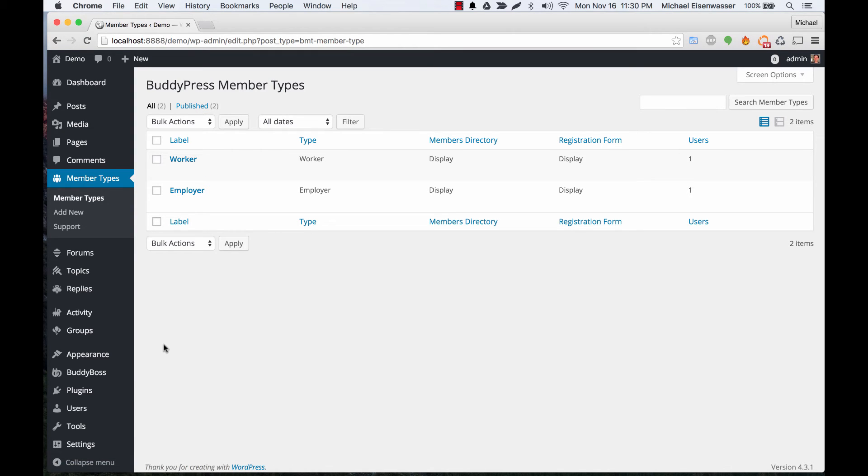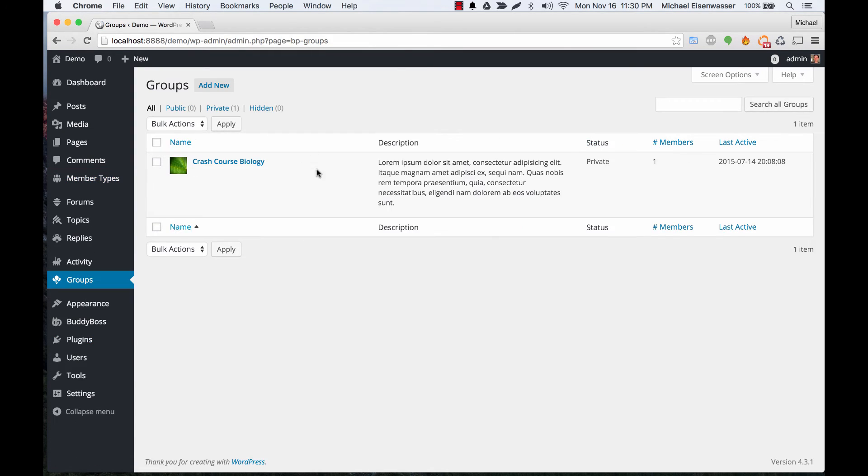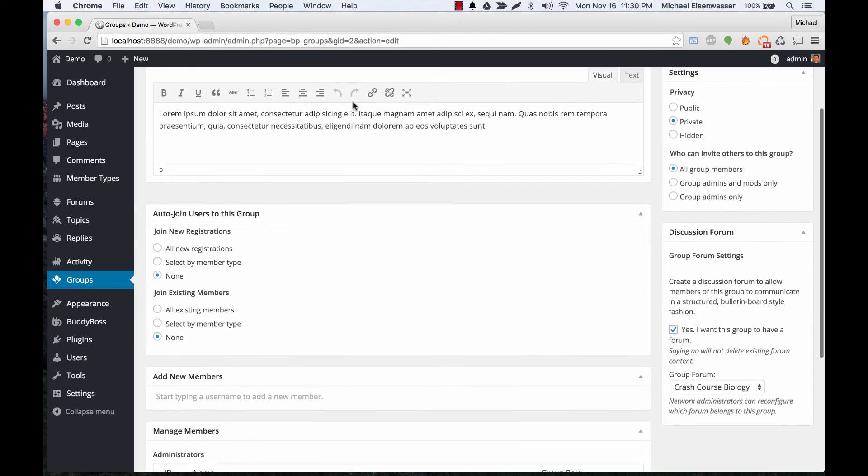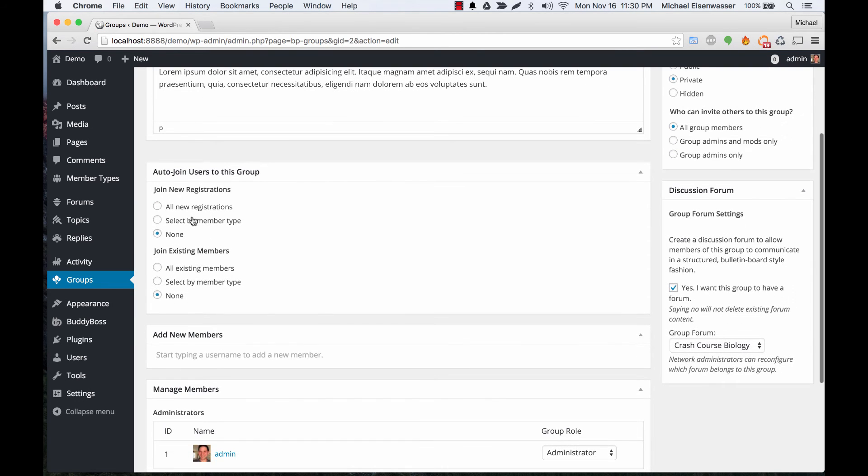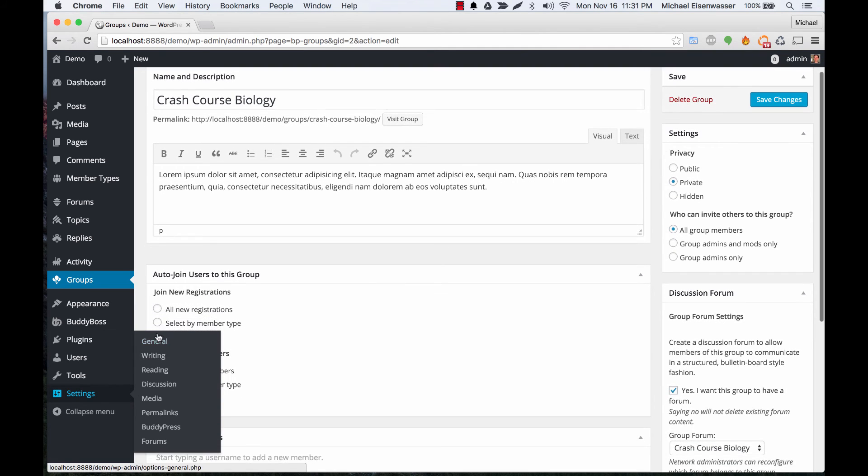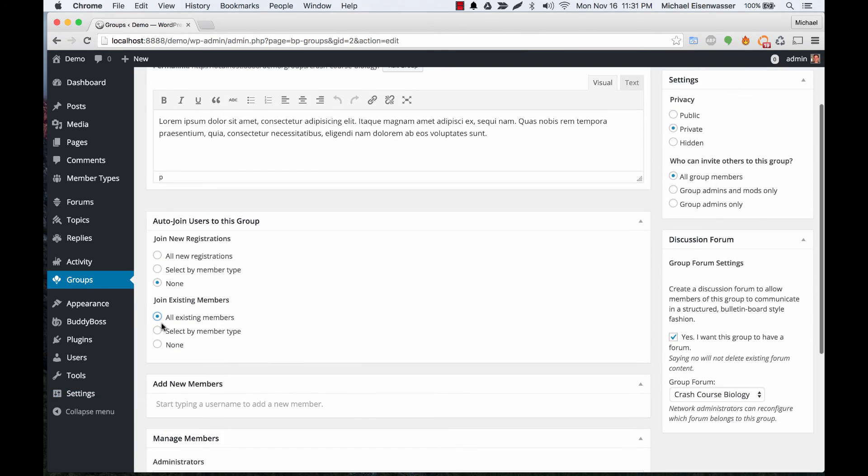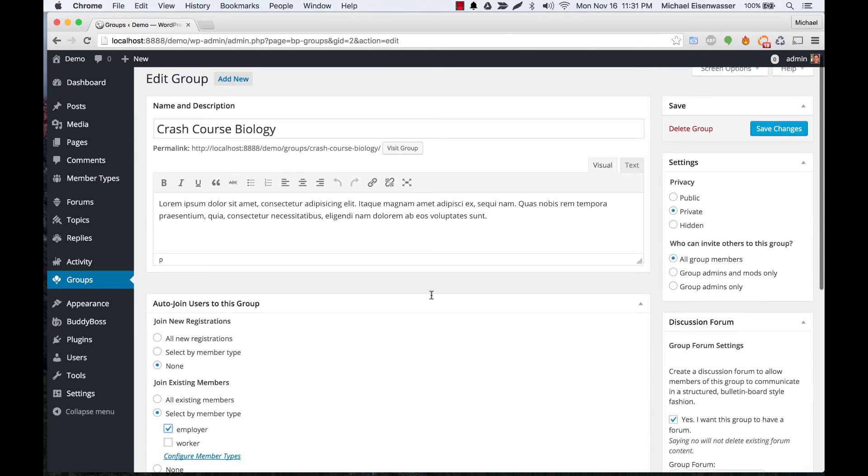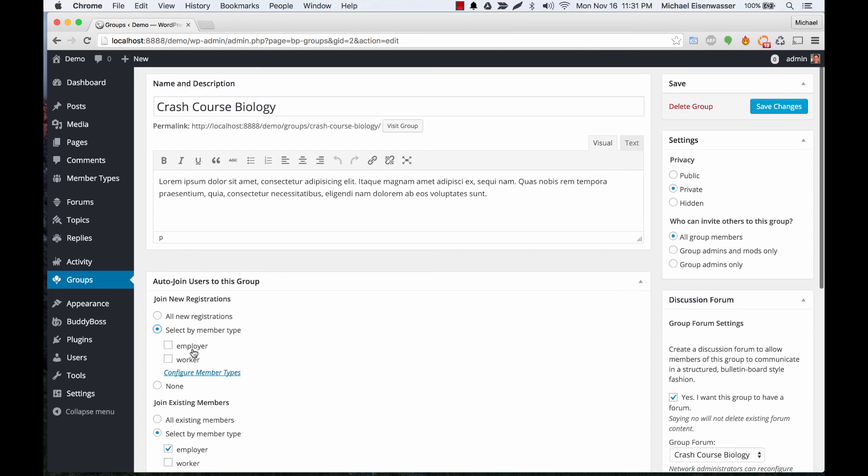Now let's go back to our groups and edit this group. You'll see we have a new option added to select by member type. Let's say this group was for employers only. I could select by member type and say that I want to add all employers on the site automatically to the group, and I can also select to add only new users who sign up as employers to the group as well.